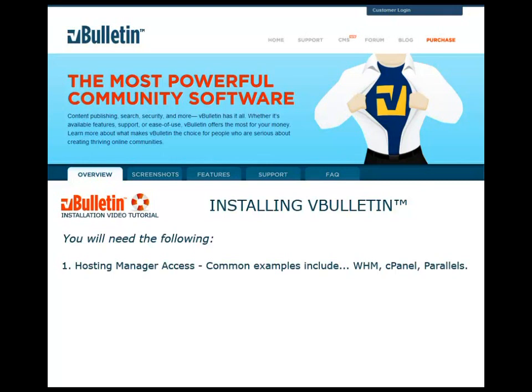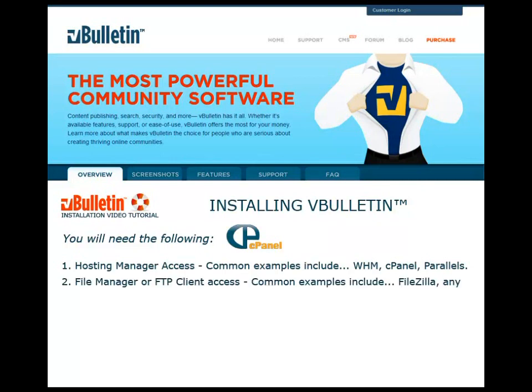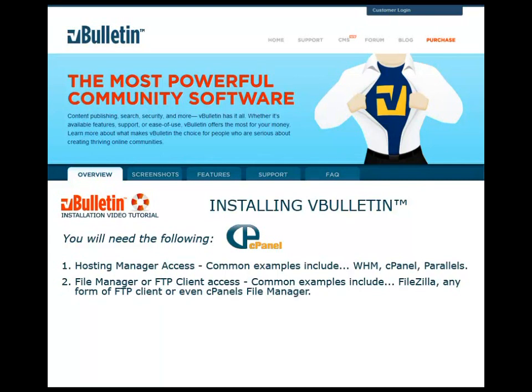Number one, hosting manager access. Common examples include WHM, cPanel, Parallels. You can see a cPanel logo example right there. Number two, file manager or FTP client access. Common examples include FileZilla, any form of FTP client, or even cPanel's file manager. You can see an example of those right there.